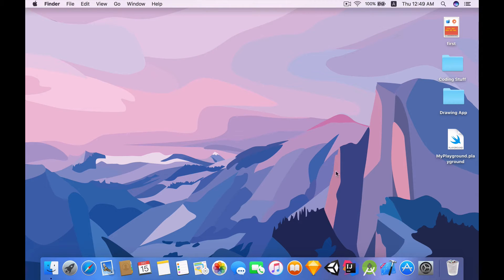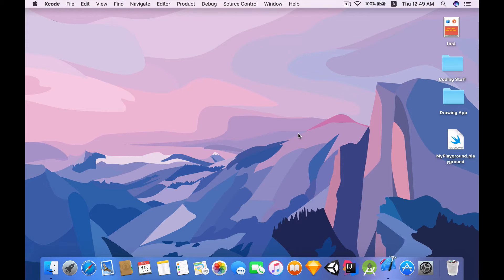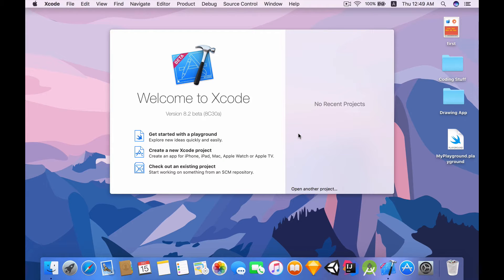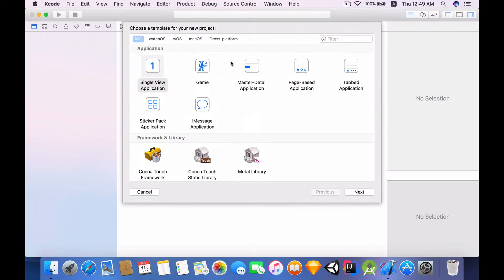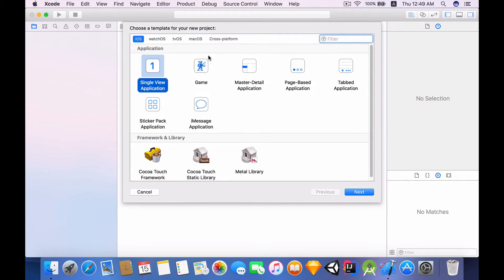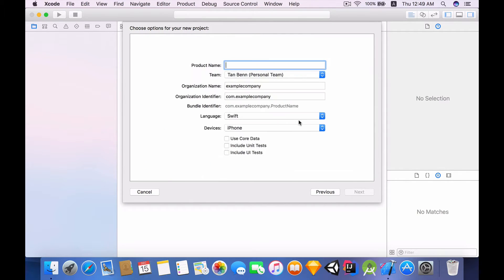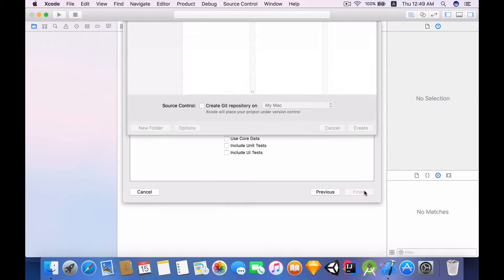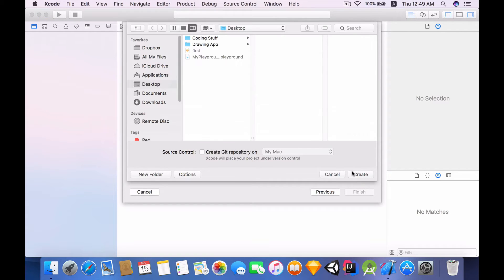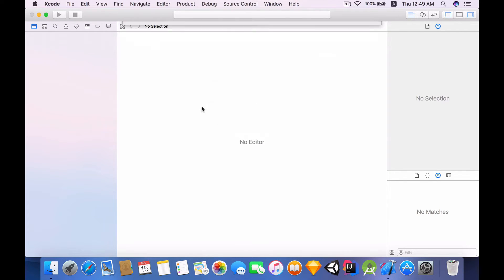First thing I want to do is fire up Xcode beta. Standard procedure, want to create a new Xcode project and want to call this a single view application and give this a name of shakes because that's what the main point of this video. Then make sure language is Swift and then we are going to create this project on our desktop.